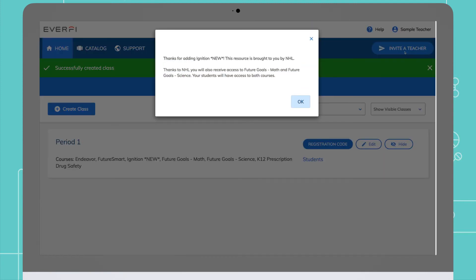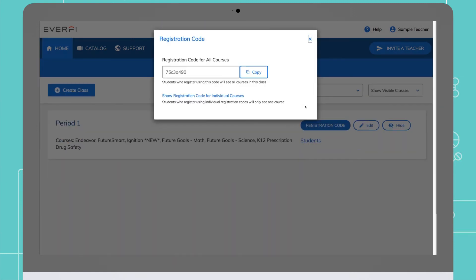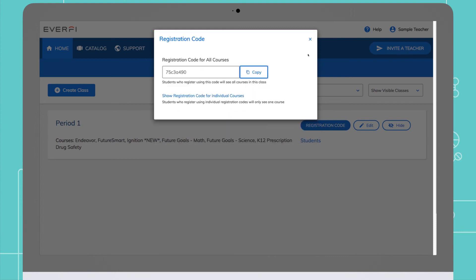You can also just assign one course to one class as well. You should now see the registration code that you will share with your students. Write it down if you'd like, but they will also be stored in your teacher center for later reference.